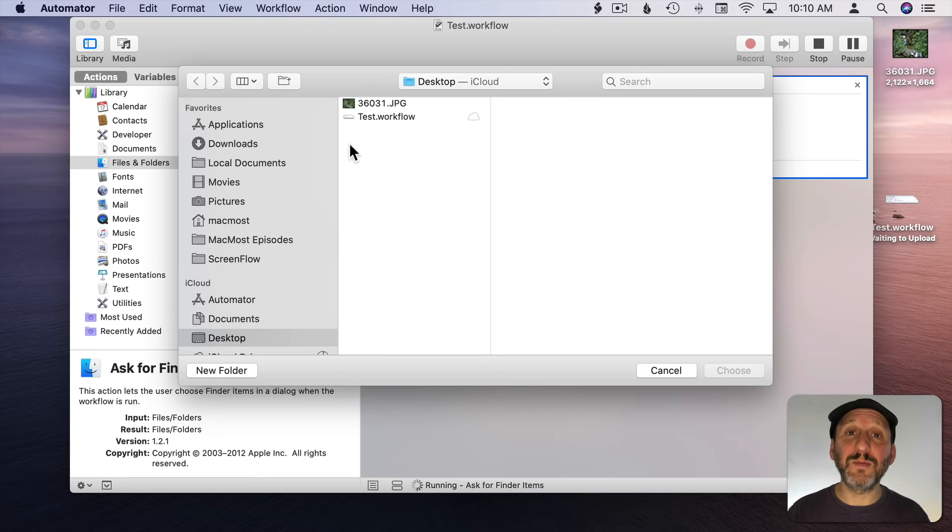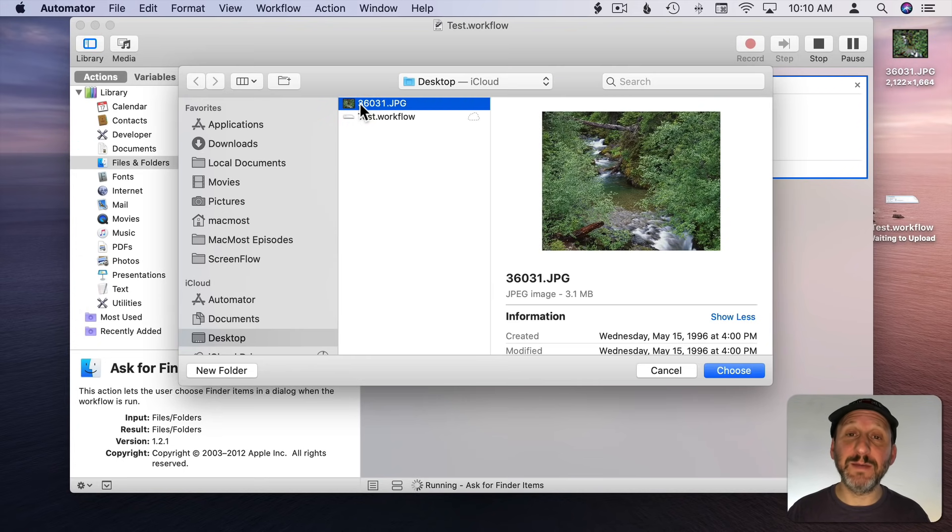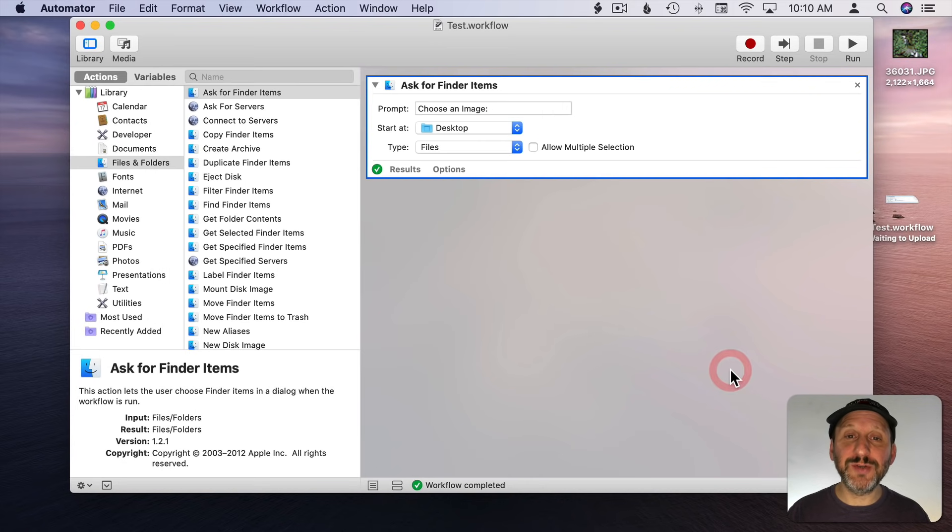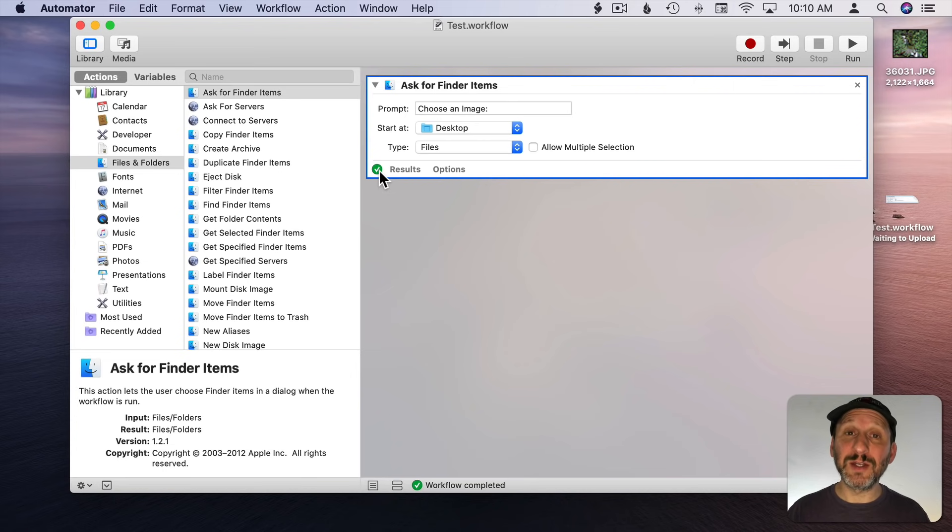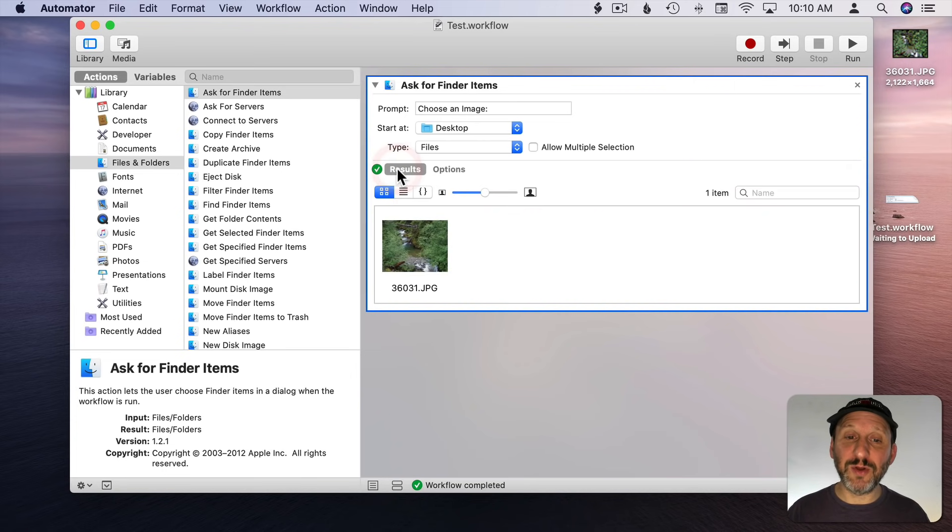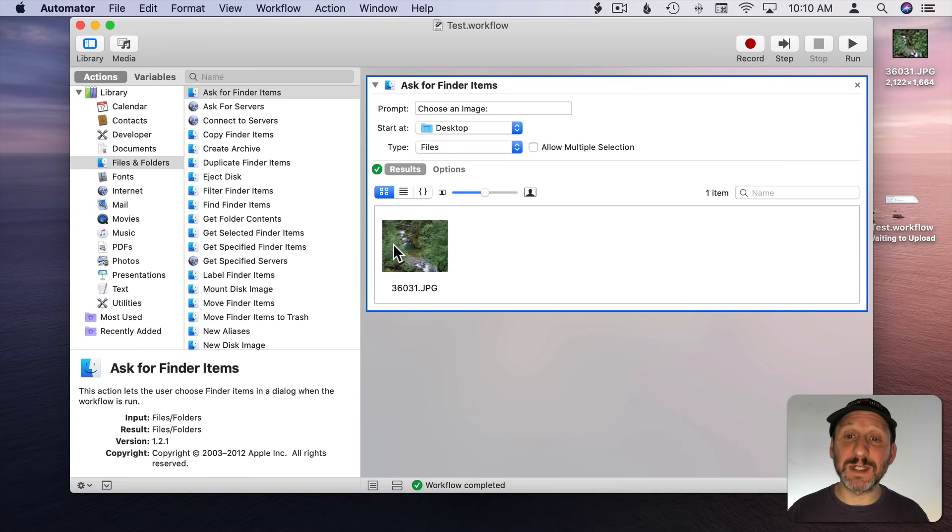You can see it prompts me to select a file. I'll select this image file here. I can hit Choose and you can see now the workflow is complete. I get a green checkmark there. I can click Results and it can show me the results. In this case it shows me the file that was selected. So I know this first part is working.